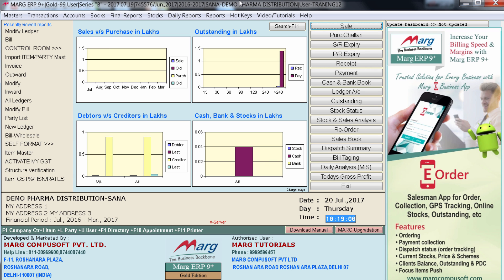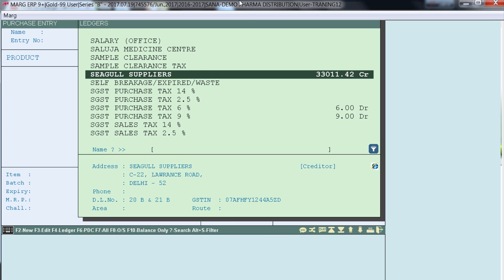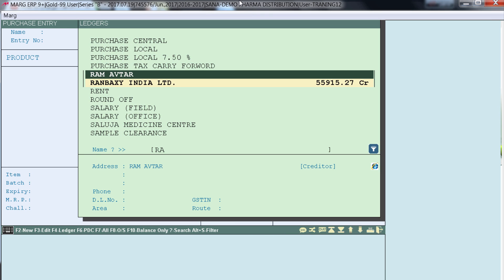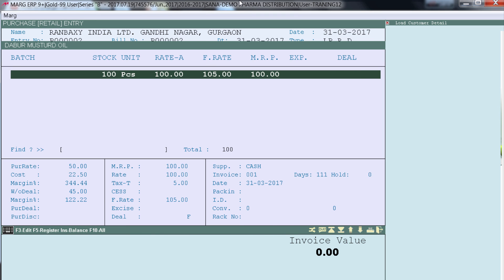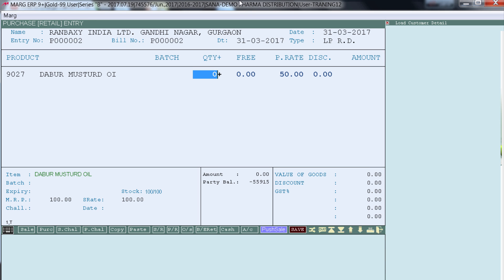Now again let's generate a purchase bill. Let's select Ranbaxy's ledger and select item. We will specify the quantity as 1. In free item also 1.